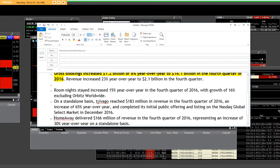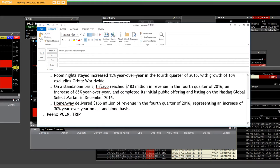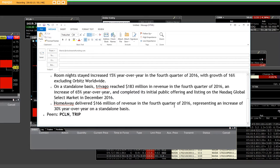We've got this new company, Trivago, and we have Priceline in here. So we also have Priceline, Trip Advisors, and Trivago that just has been doing a lot of advertising. Every time I turn on my TV, I see HomeAway delivered $166 million of revenue in the fourth quarter of 2016, which represented an increase of 30% year-over-year on a standalone basis.